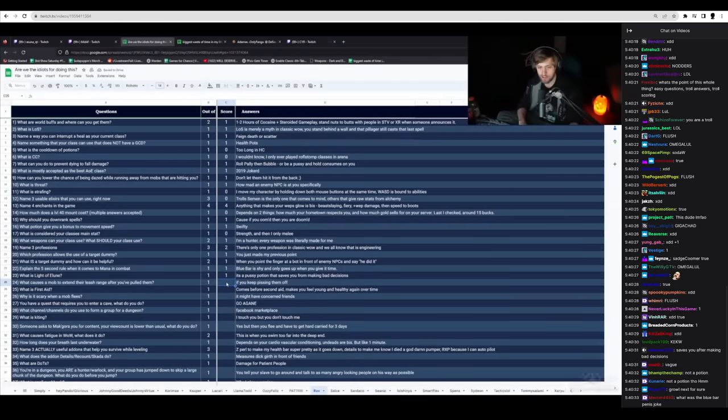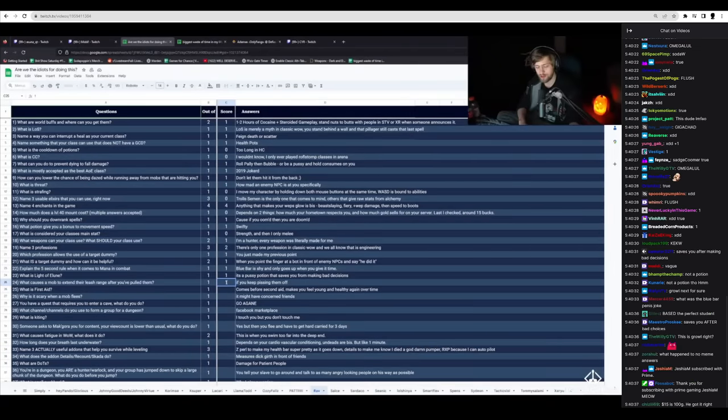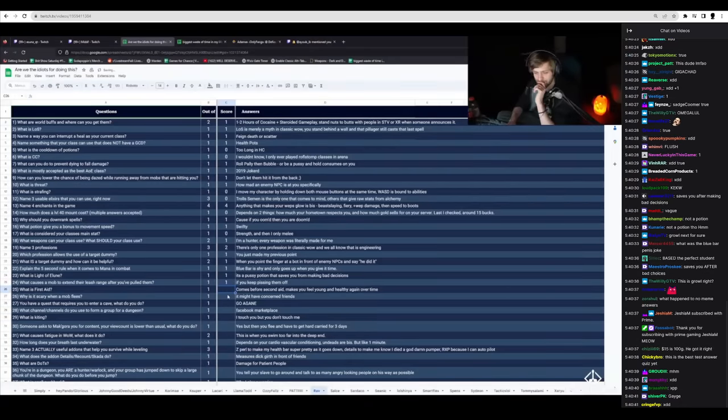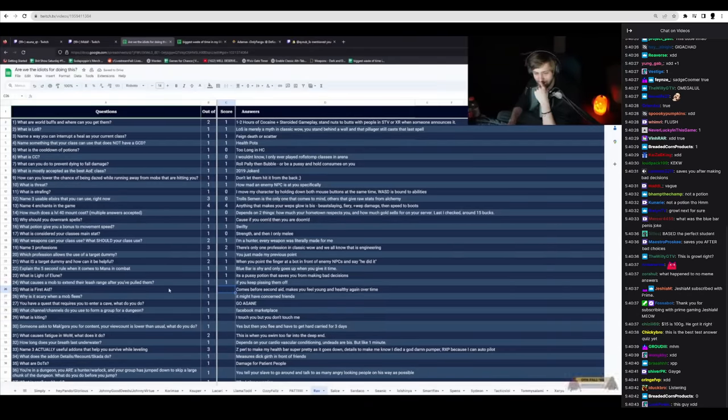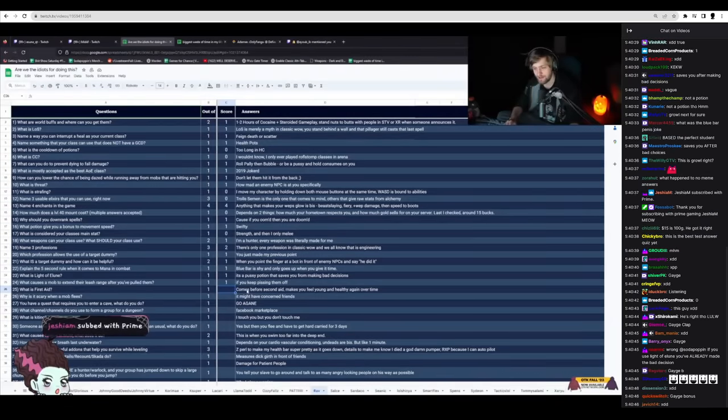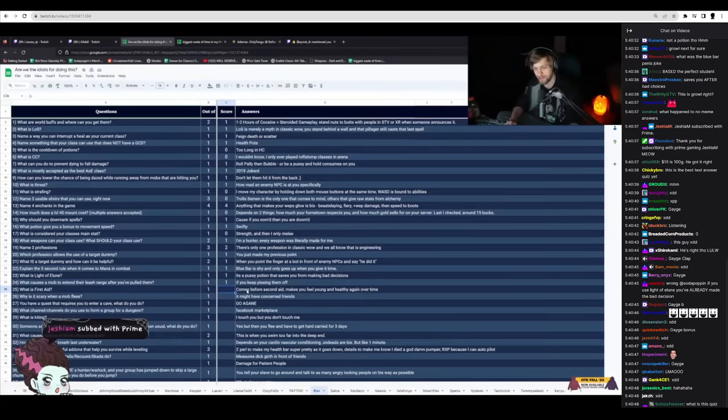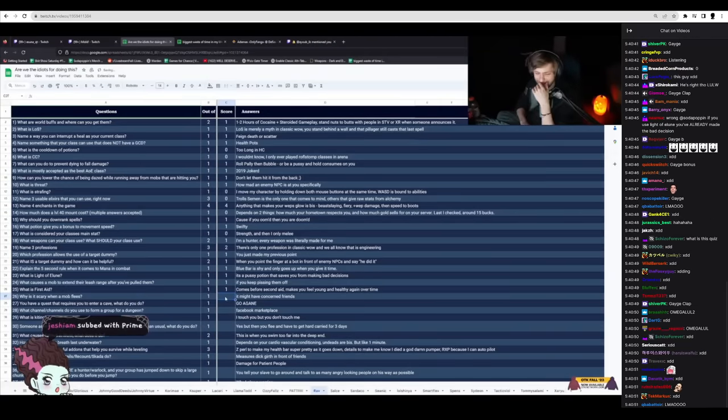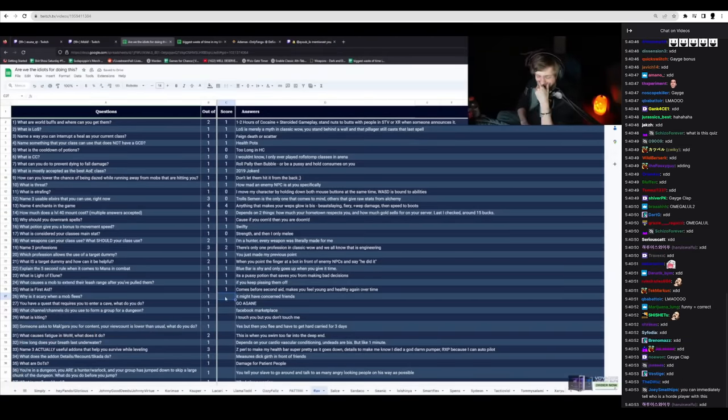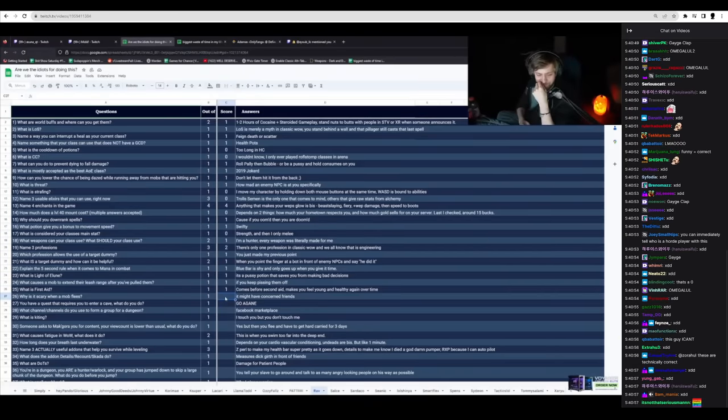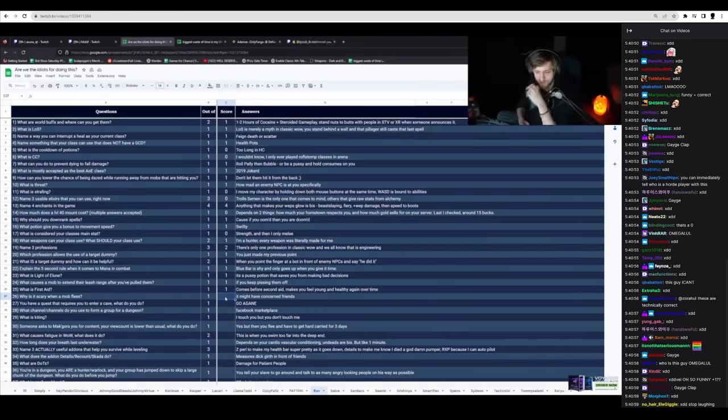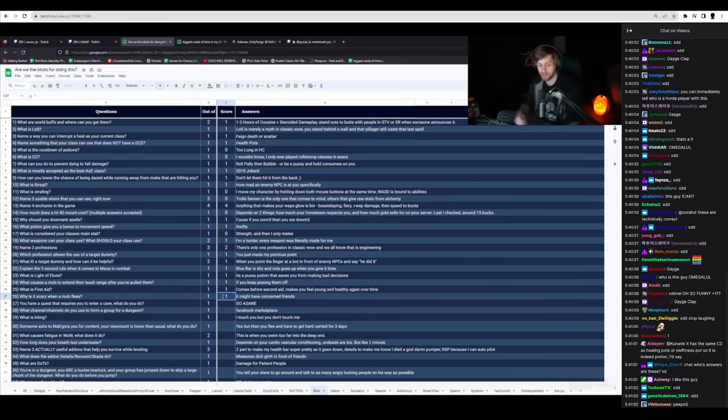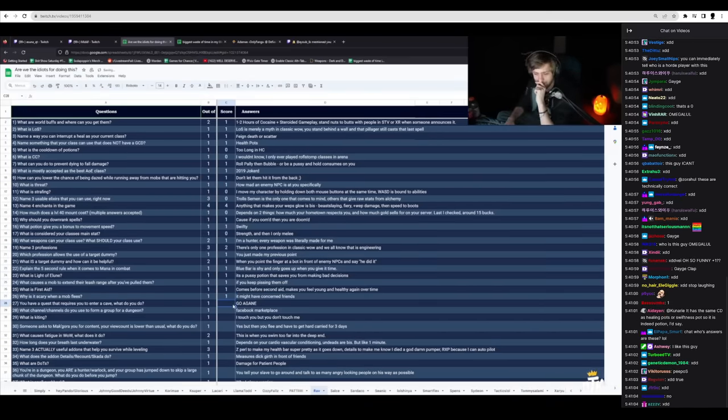What causes a mob to extend their leash if you keep pissing them off? He's so un-fucking-specific it's insane, but I'm just gonna give it to him because it's funny. What is first aid? Comes before second aid. Makes you feel young and healthy again over time. God damn it. Why? Why? Okay. Why is it scary when a mob flees? It might have concerned friends. Just answer it fucking normally. Jesus Christ.